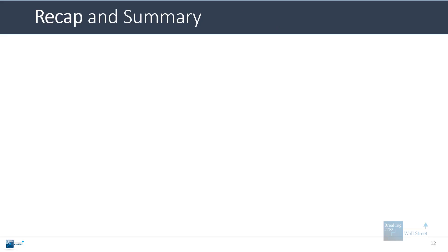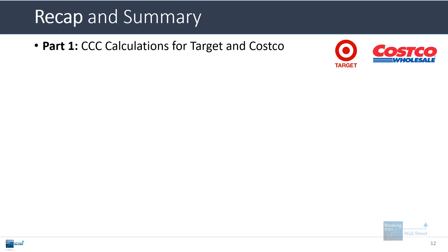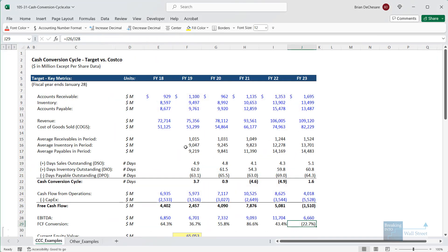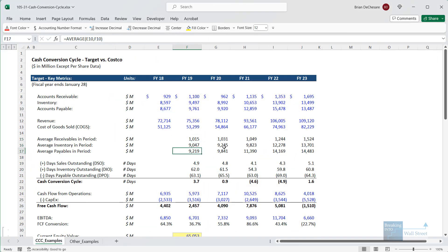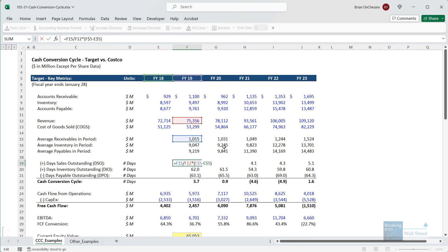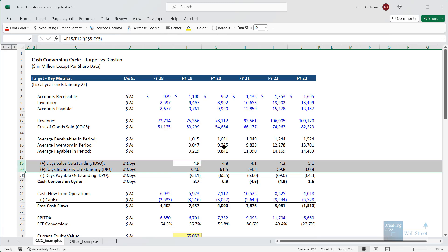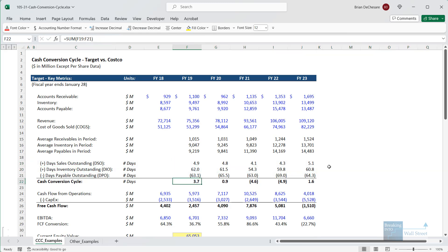Let's do a quick recap. We went through the cash conversion cycle calculations for Target and Costco. Overall it's pretty simple: start with average receivables, inventory, and payables in each period, then calculate days sales outstanding, days inventory outstanding, and days payable outstanding. DSO plus DIO minus DPO gives you your cash conversion cycle.